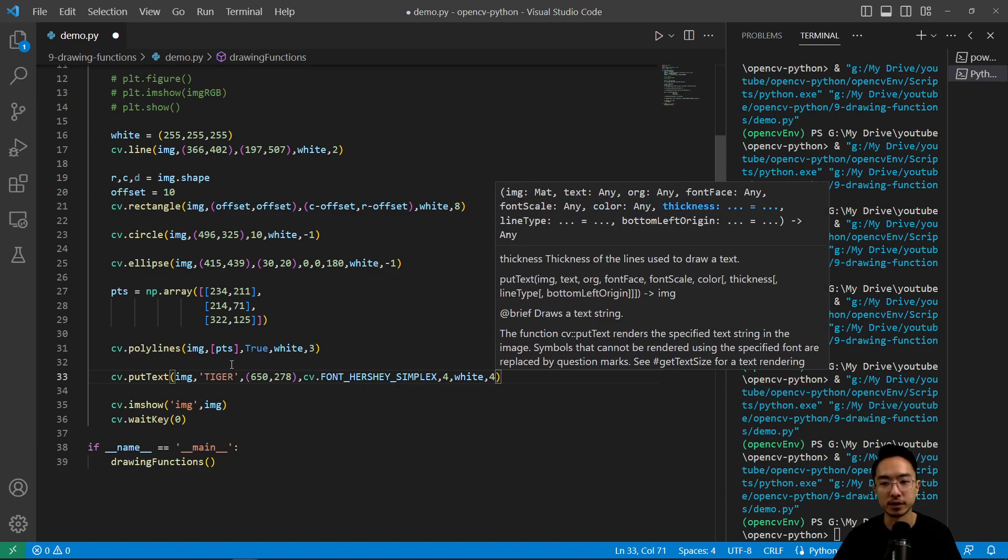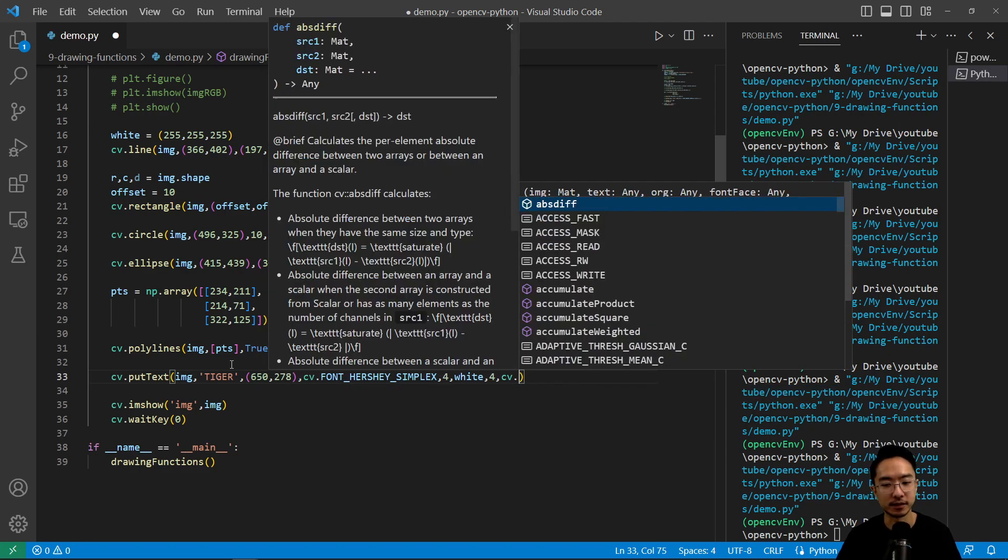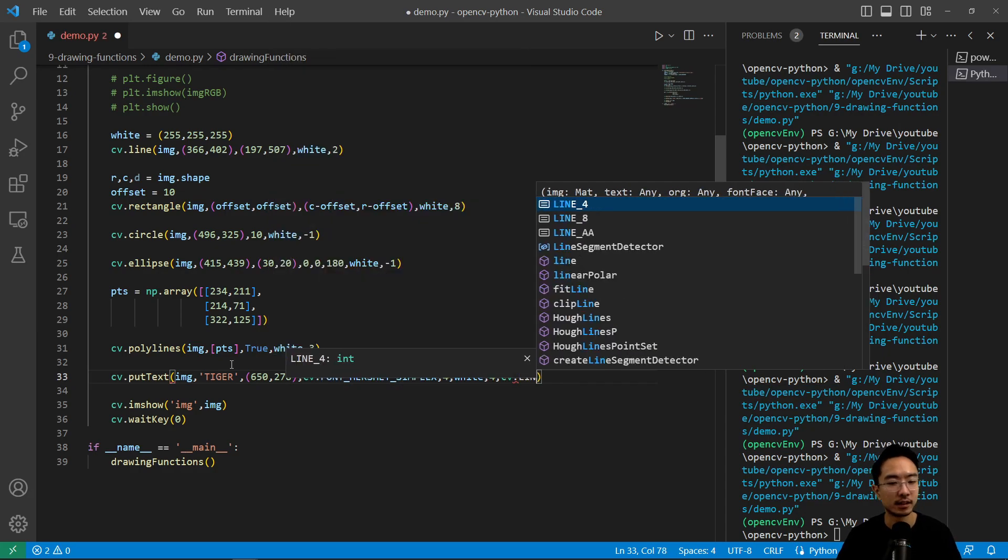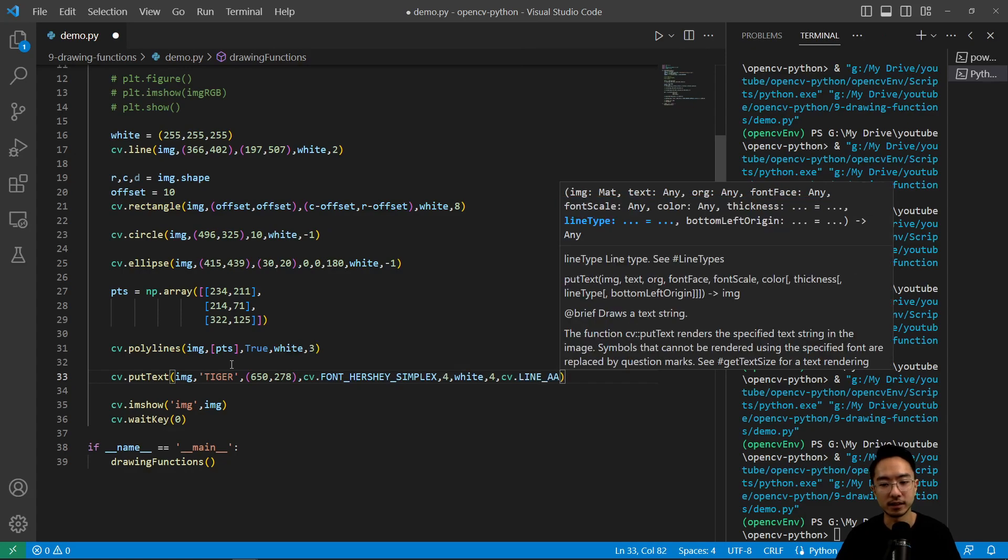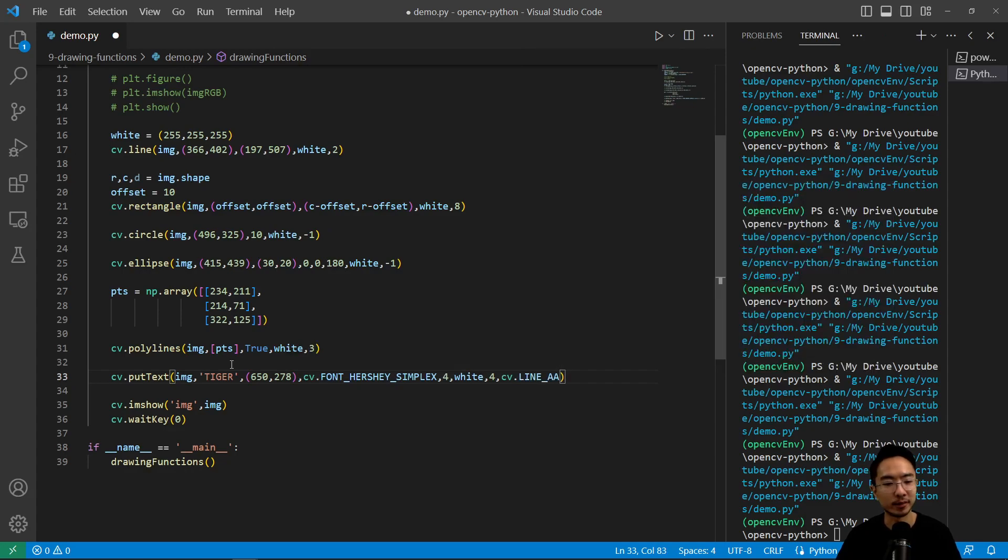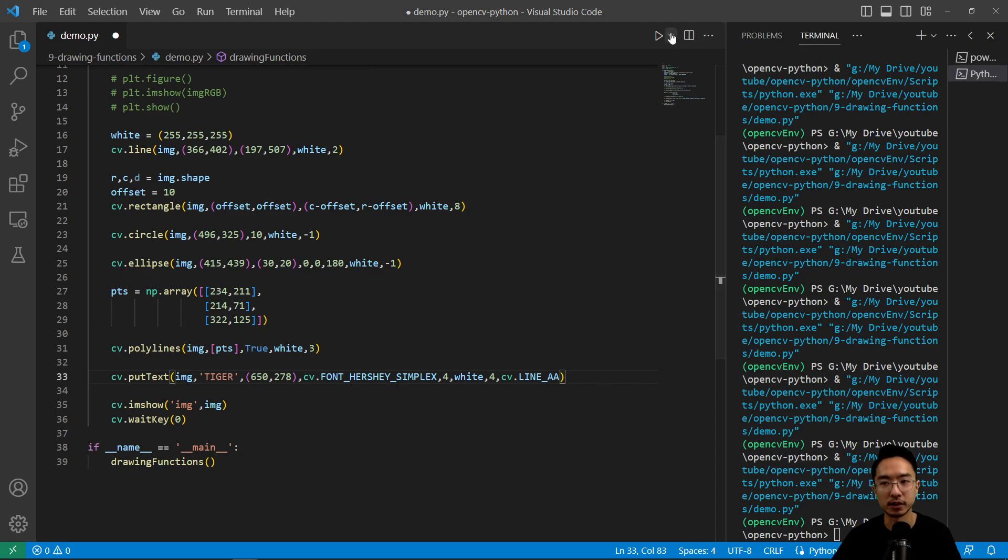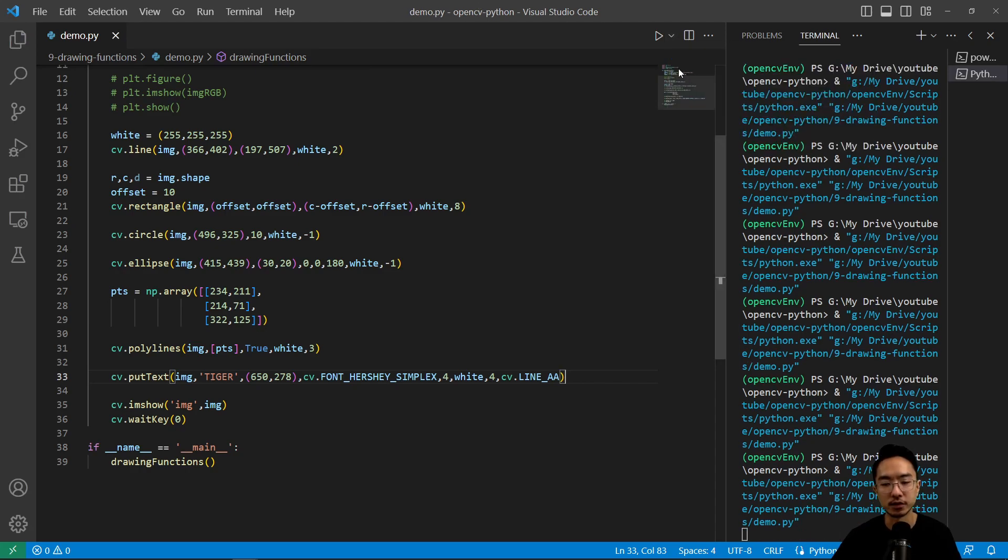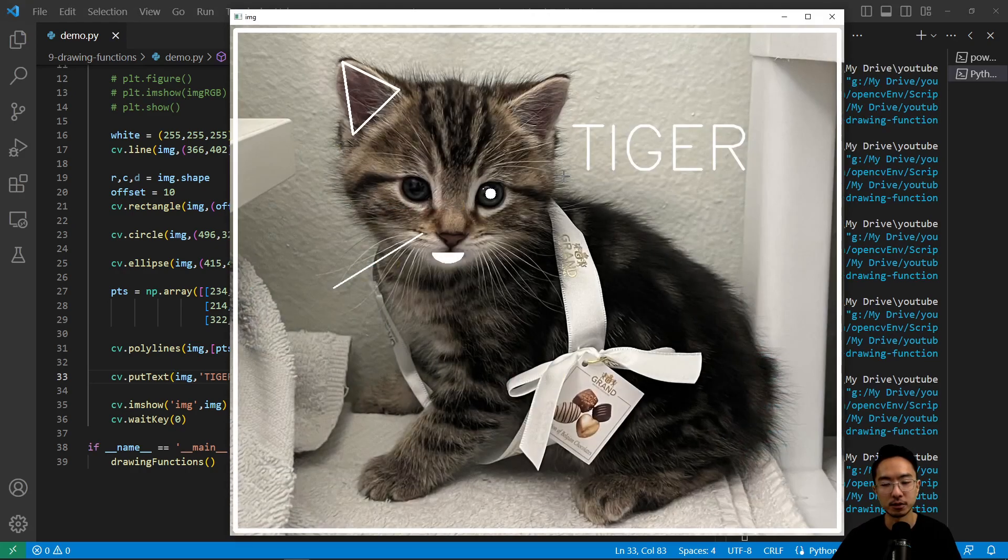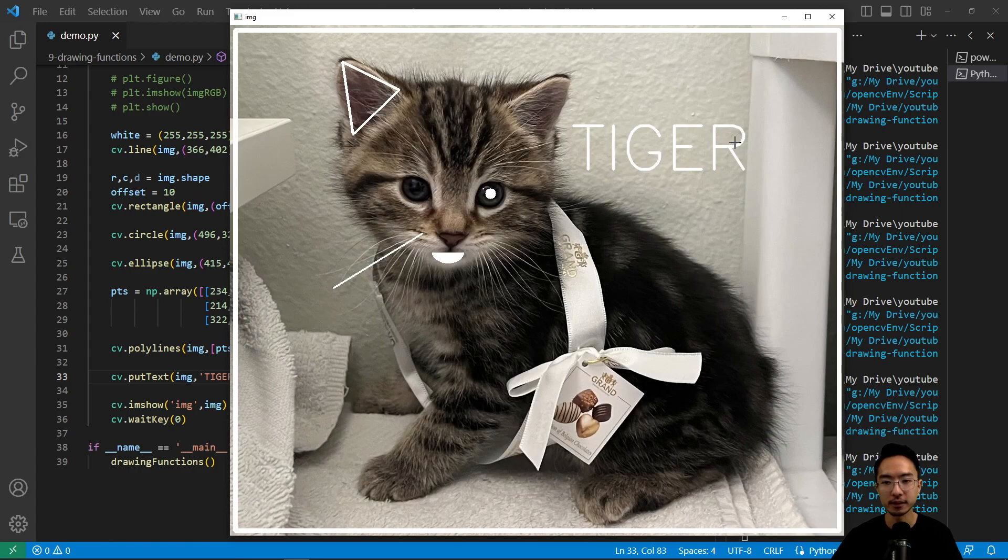And then we have white, pass in four. So the other one was the font scale for color and then thickness, and then line type cv.lineaa. Something that I know works well but you can play with the other ones to see which one you like. So if I run this we should see the name show up, Tiger. So that pretty much shows all the main tools that you might need.